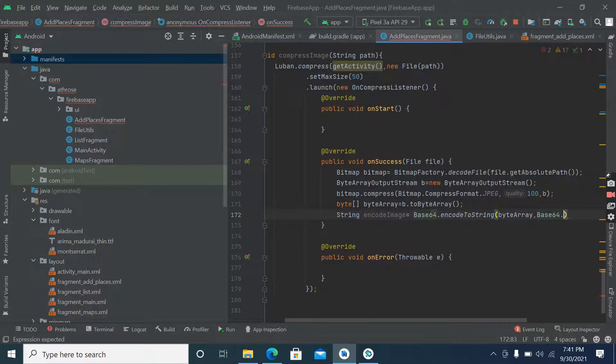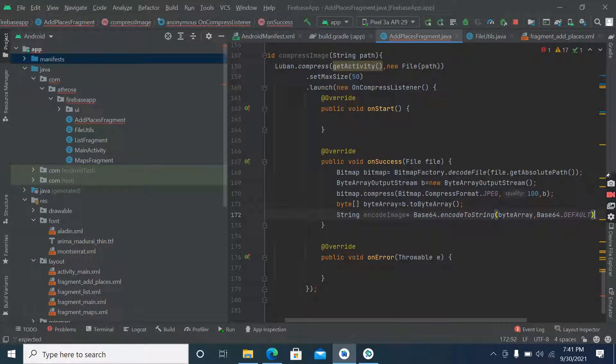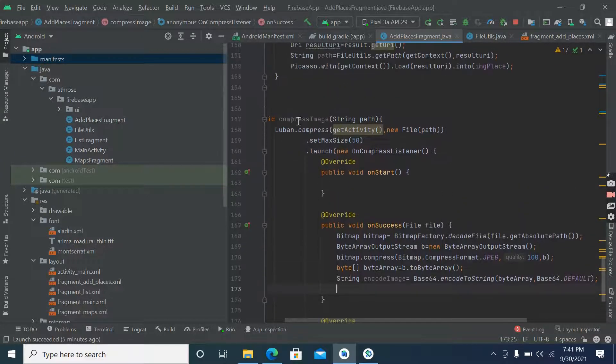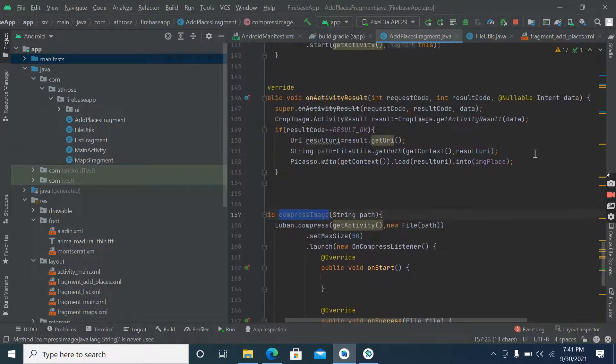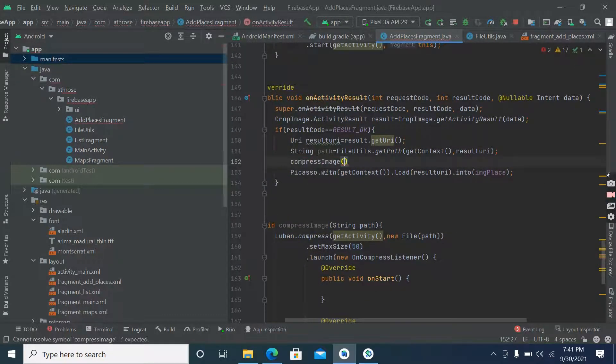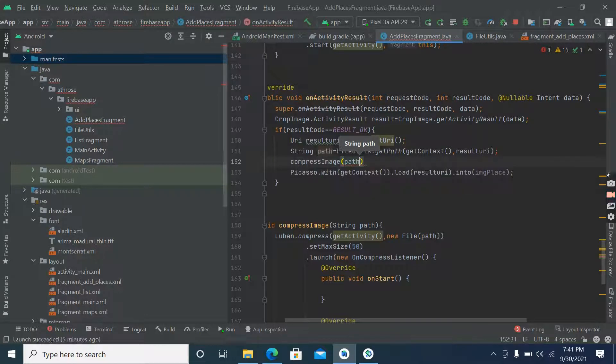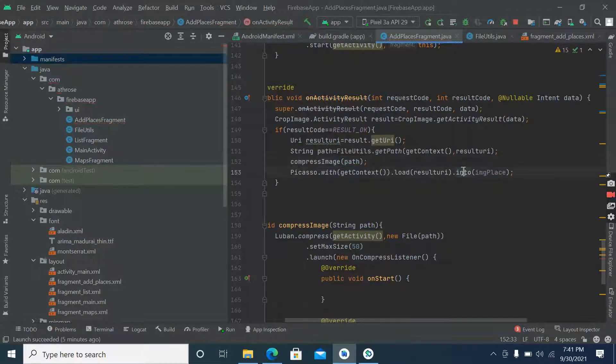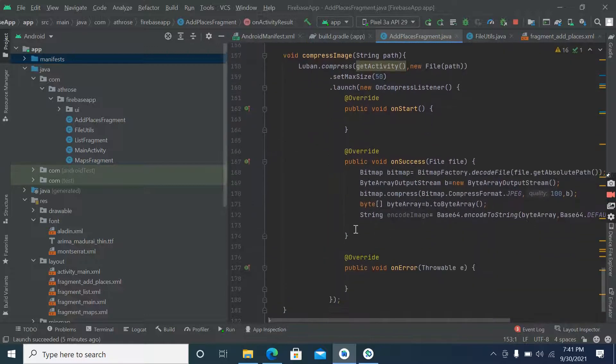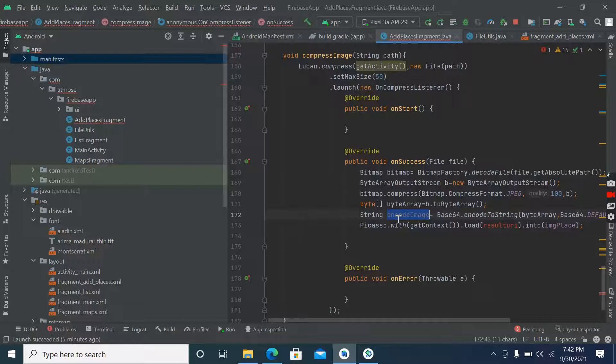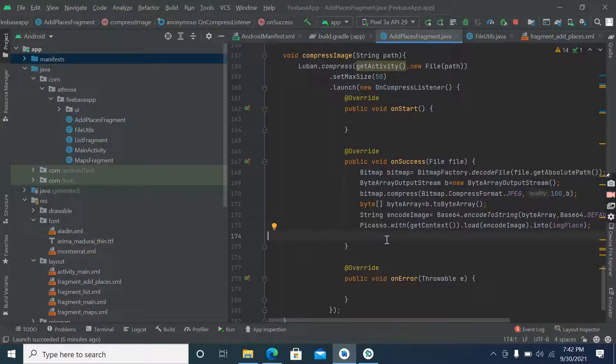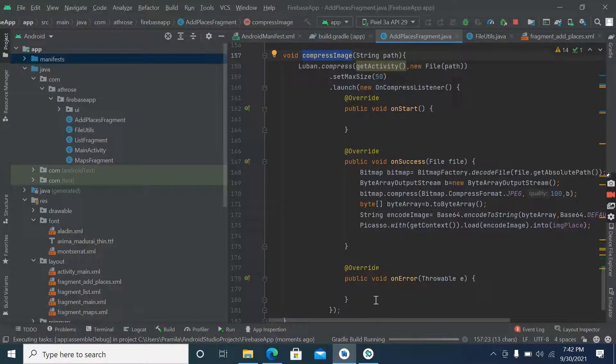Base64 dot default. Now the last thing is we have to call it here and we will pass path. Now the file path file size is decreased and we will be able to file to Firebase easily. That's how we can reduce size of any image, size of any file.